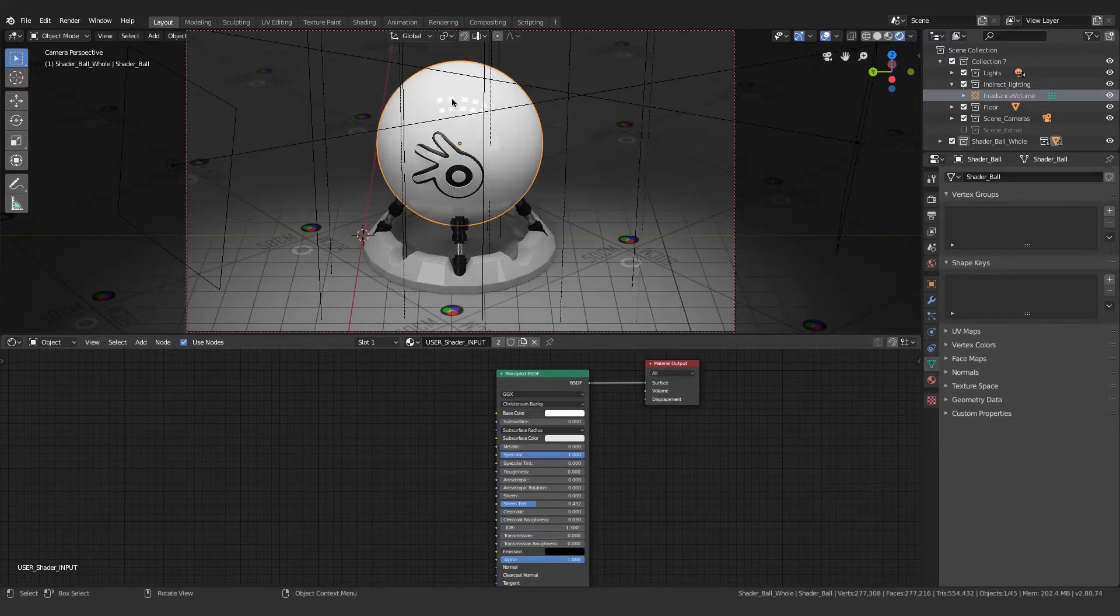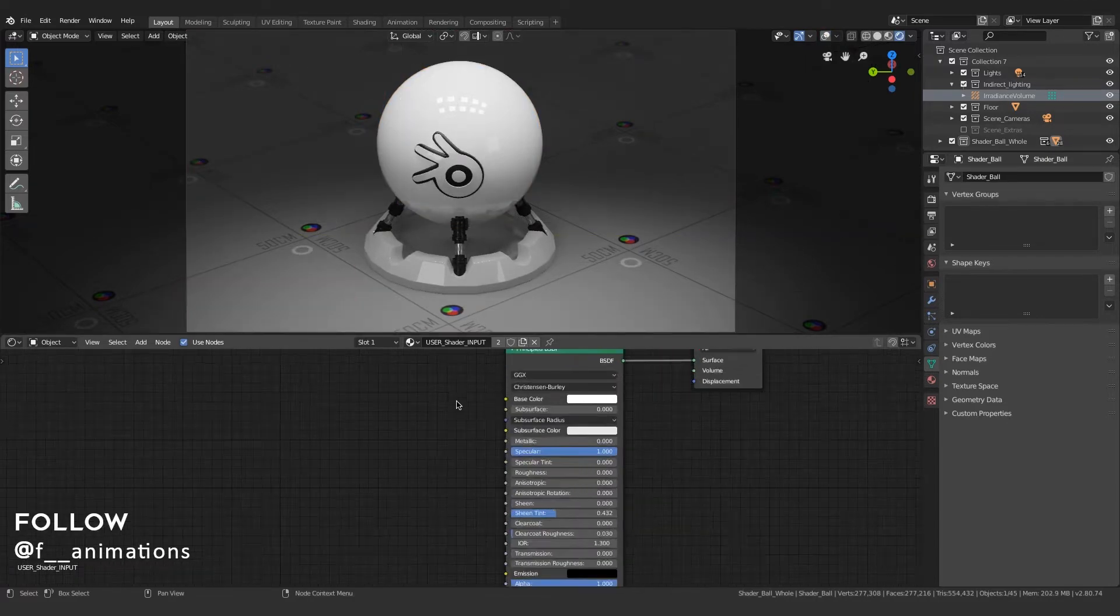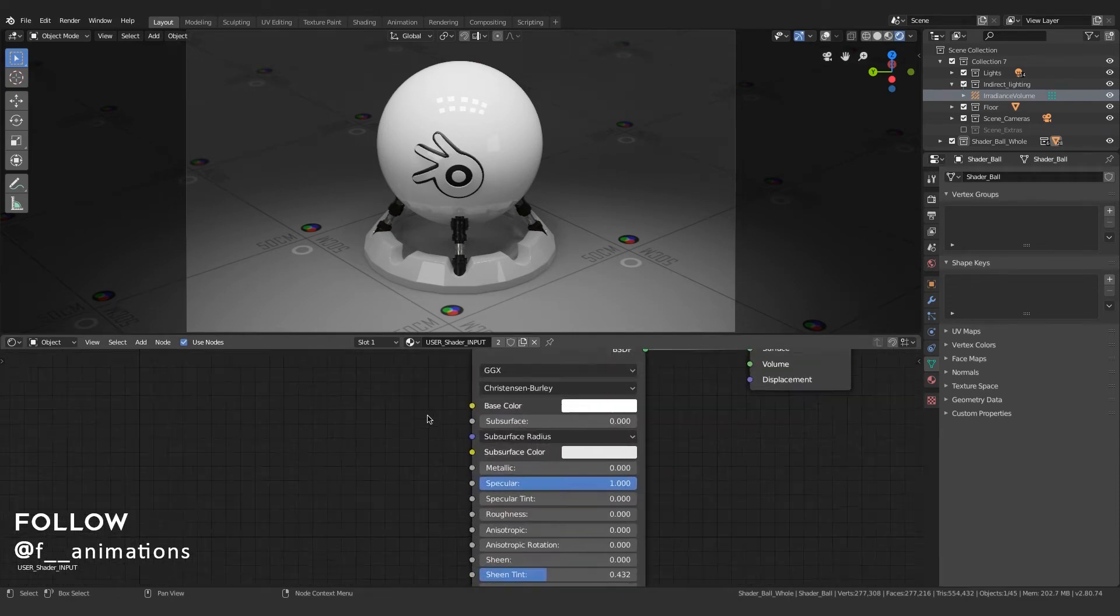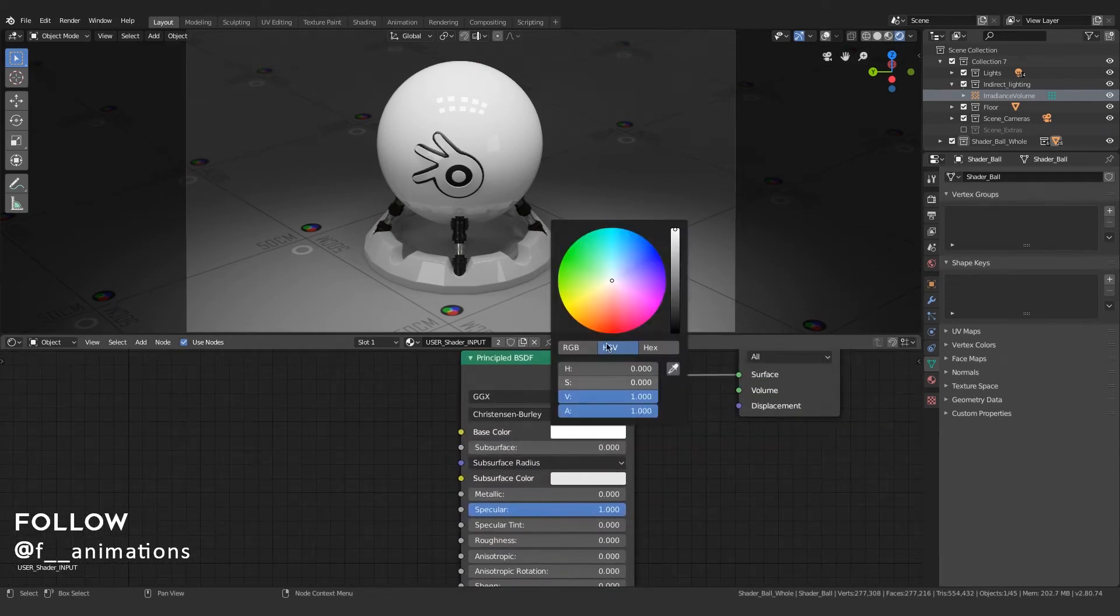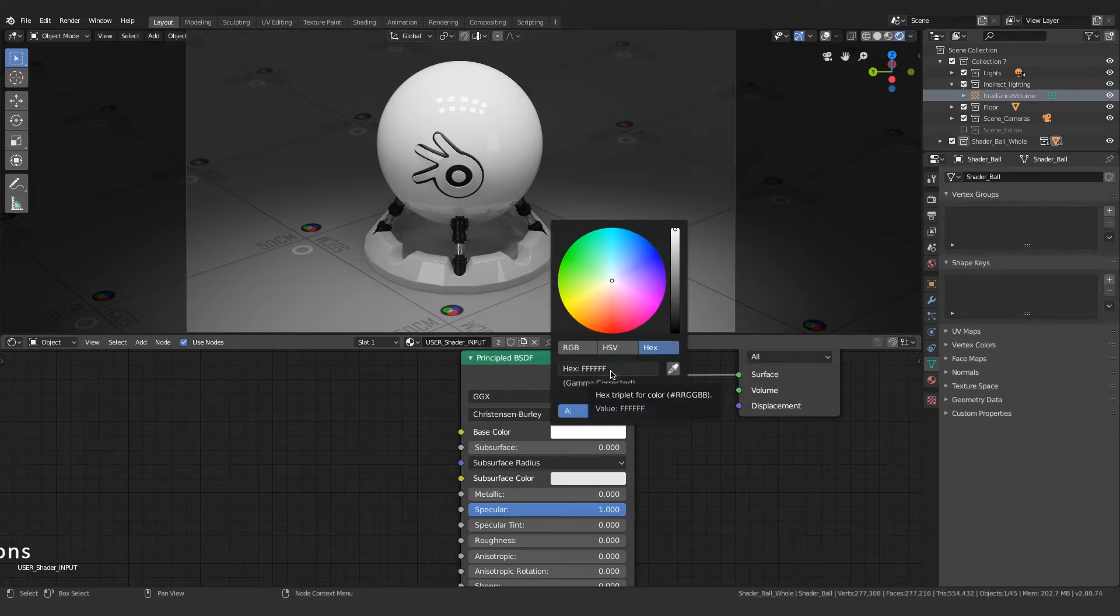I'm gonna select the shader ball in the viewport. As you can see, it's assigned the shader on this Principled BSDF. If you go to the base color, you can find different colors to choose from. In the hex code tab, there's a place for you to enter the hex code that I've already shown you.